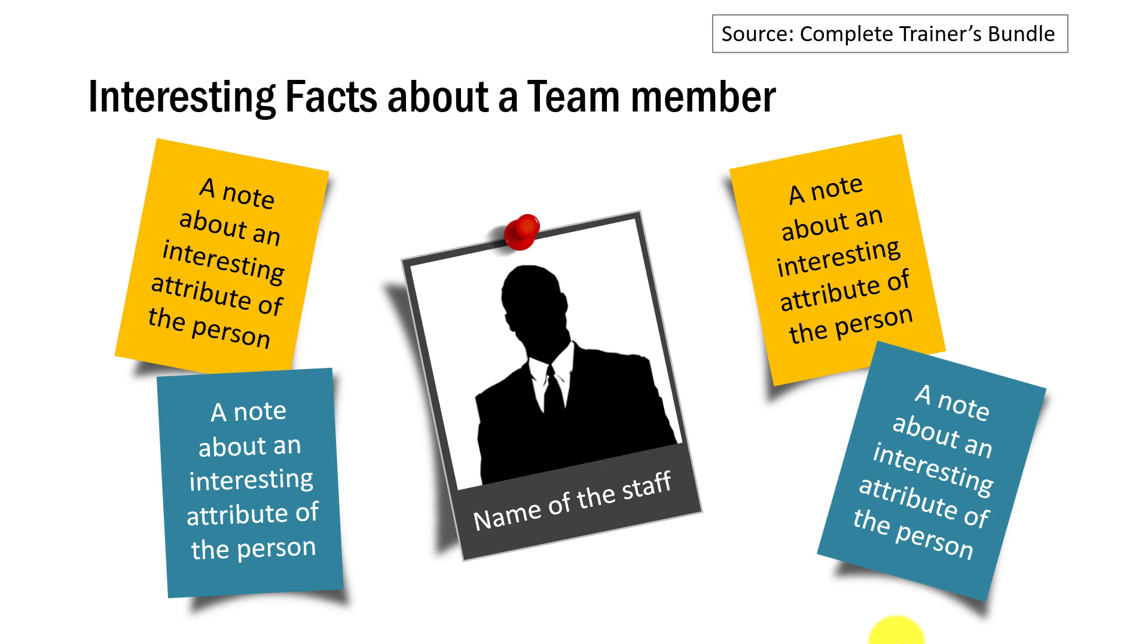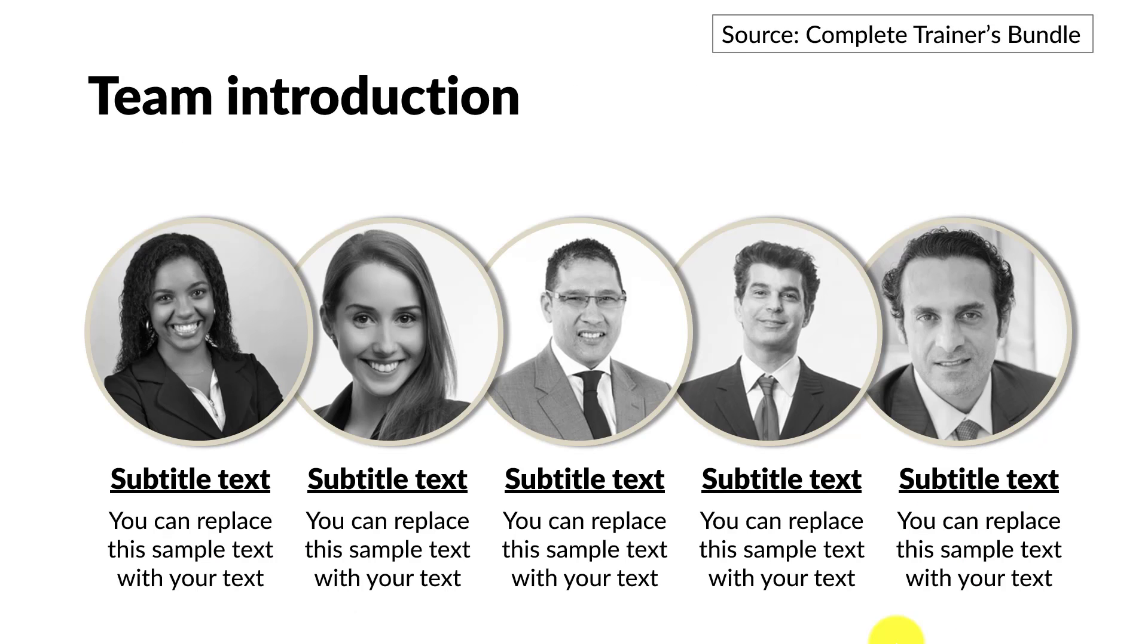And you can have multiple slides, each one for different members in your team. And finally, if you don't want any animation and you want your team introduction slides to look fairly simple, you can use an option like this. Now all these varieties are available in our complete trainers bundle.